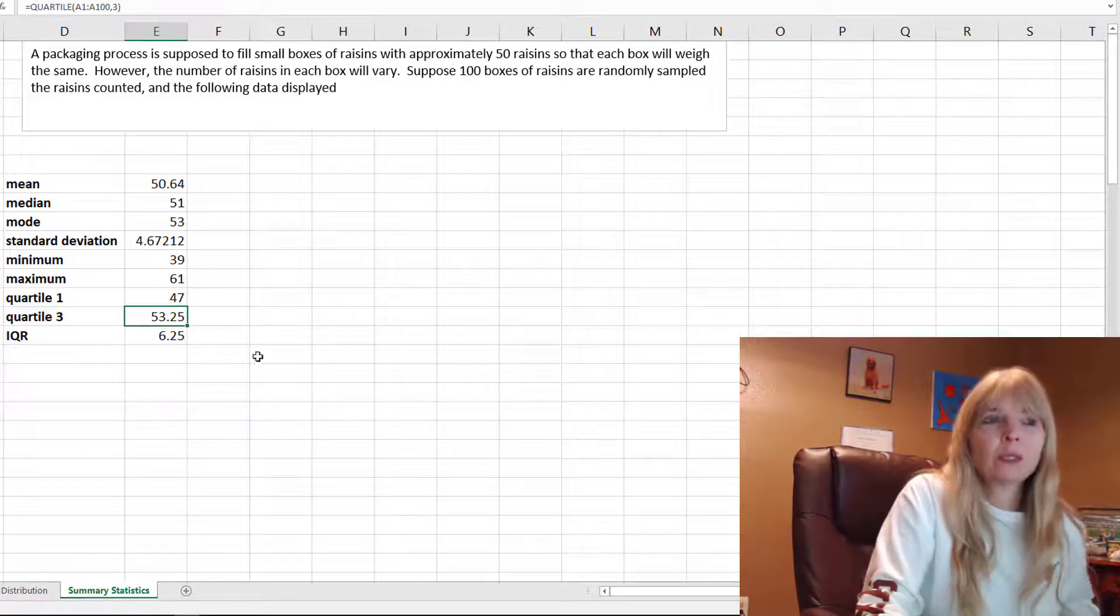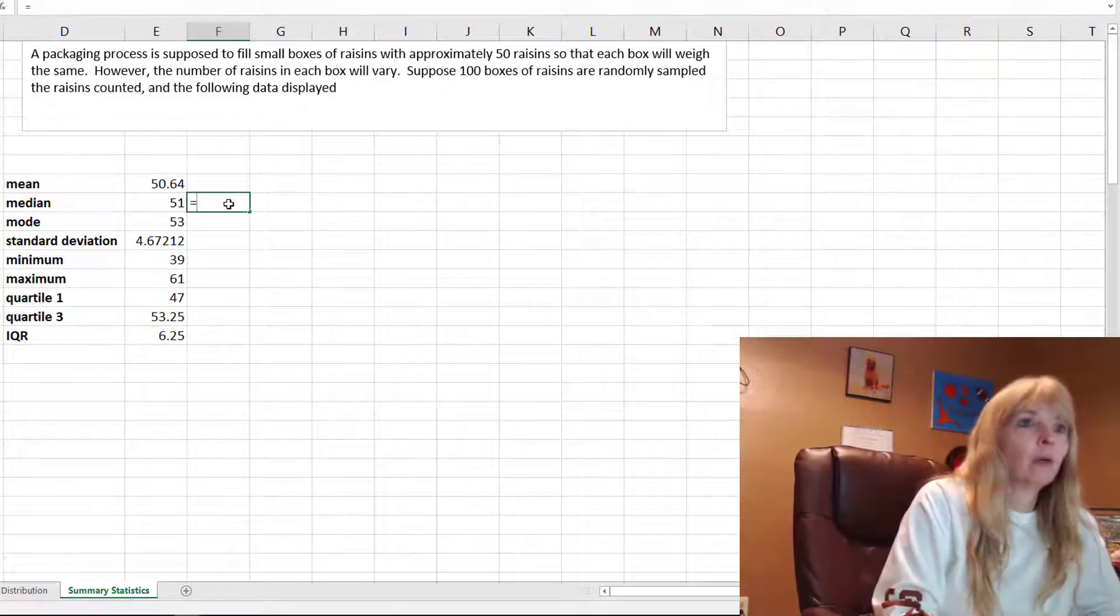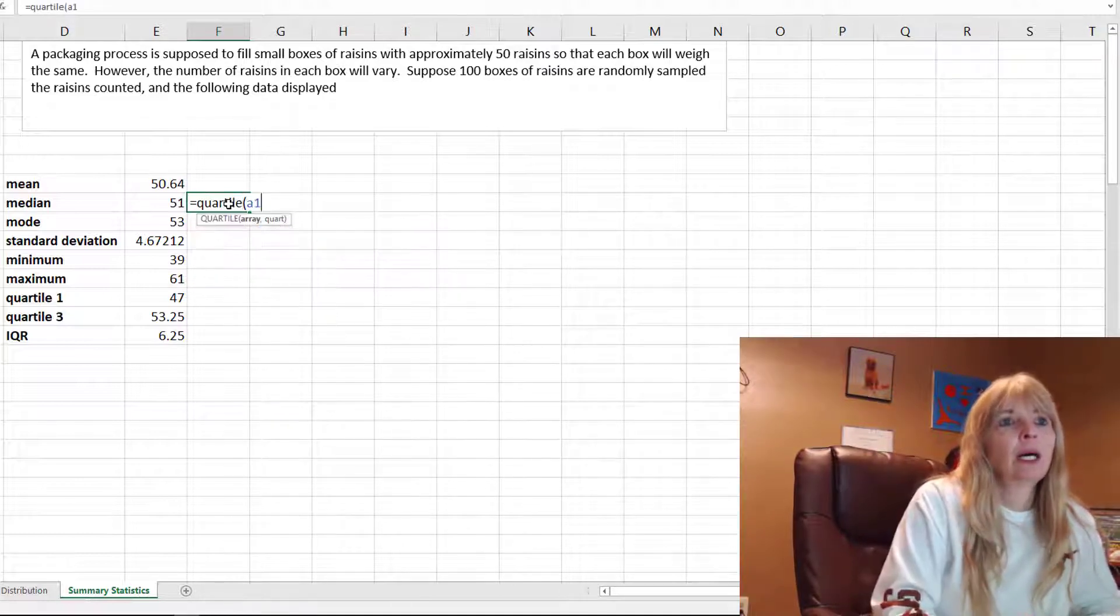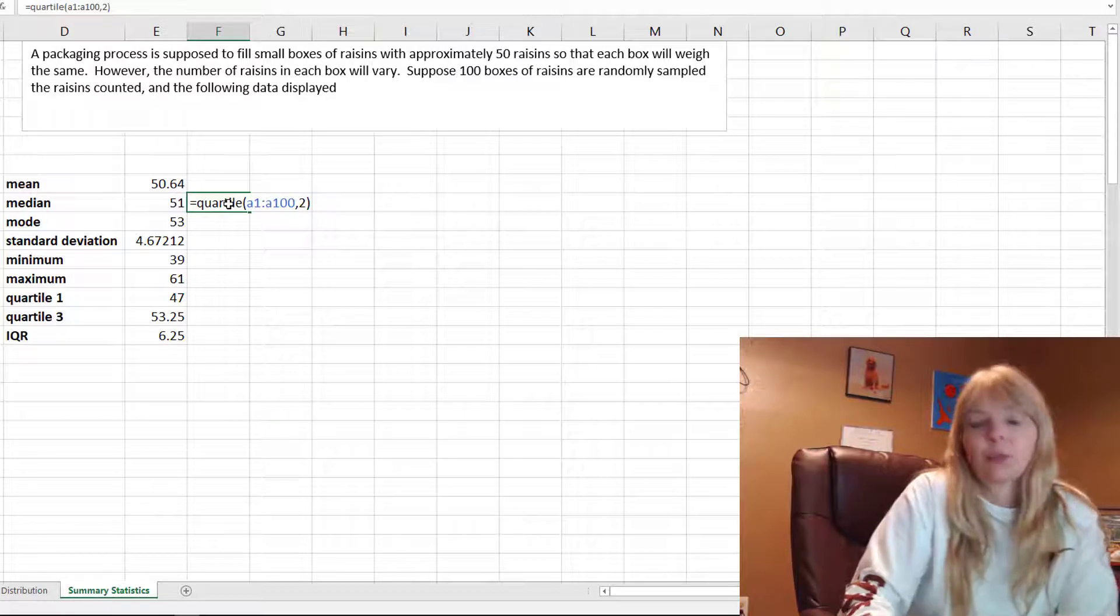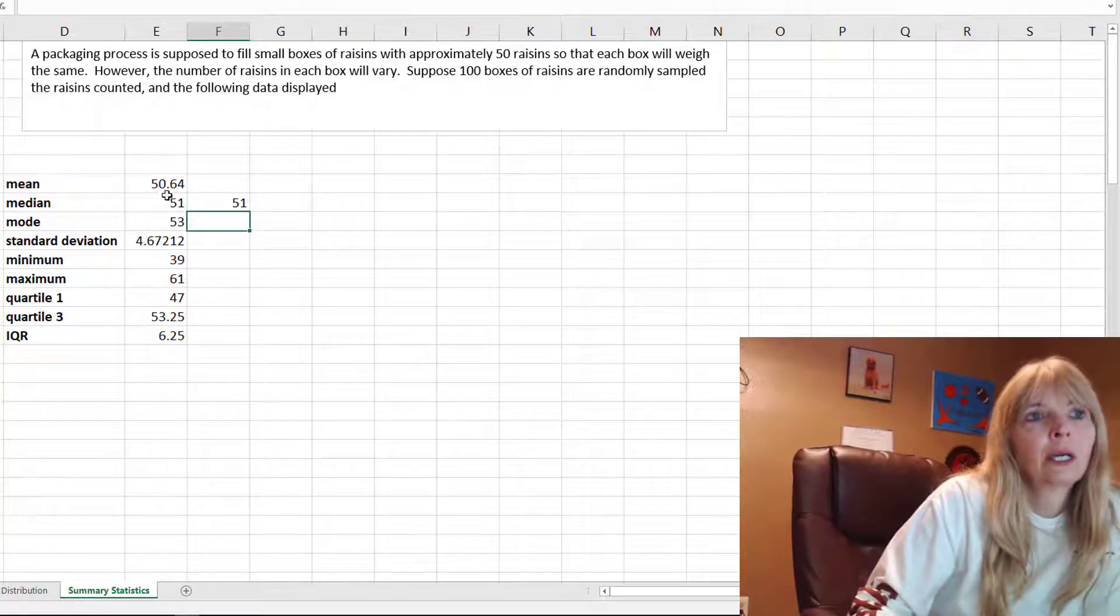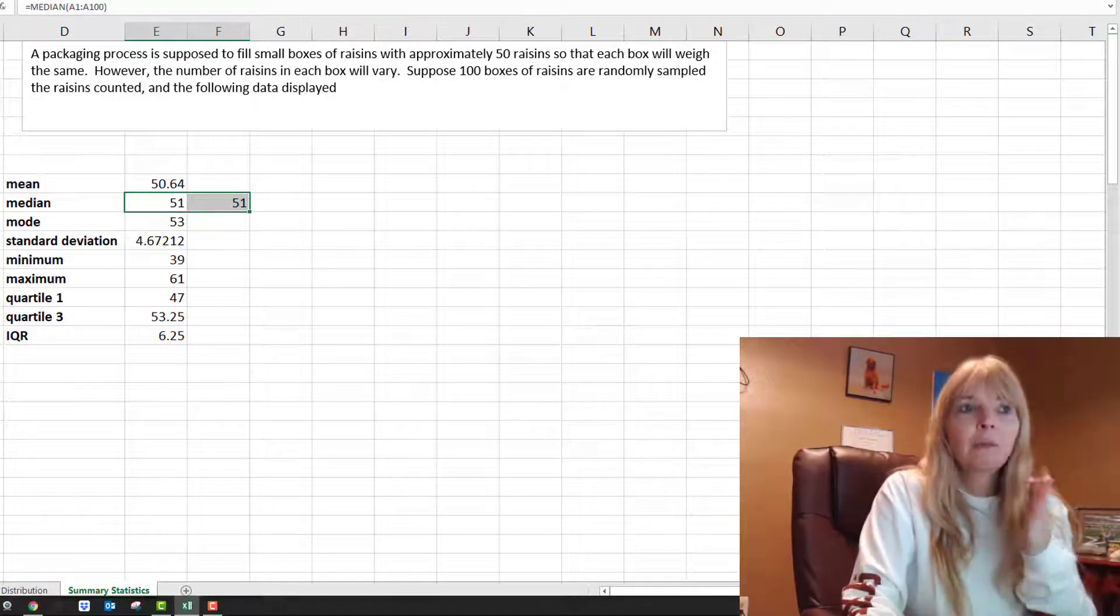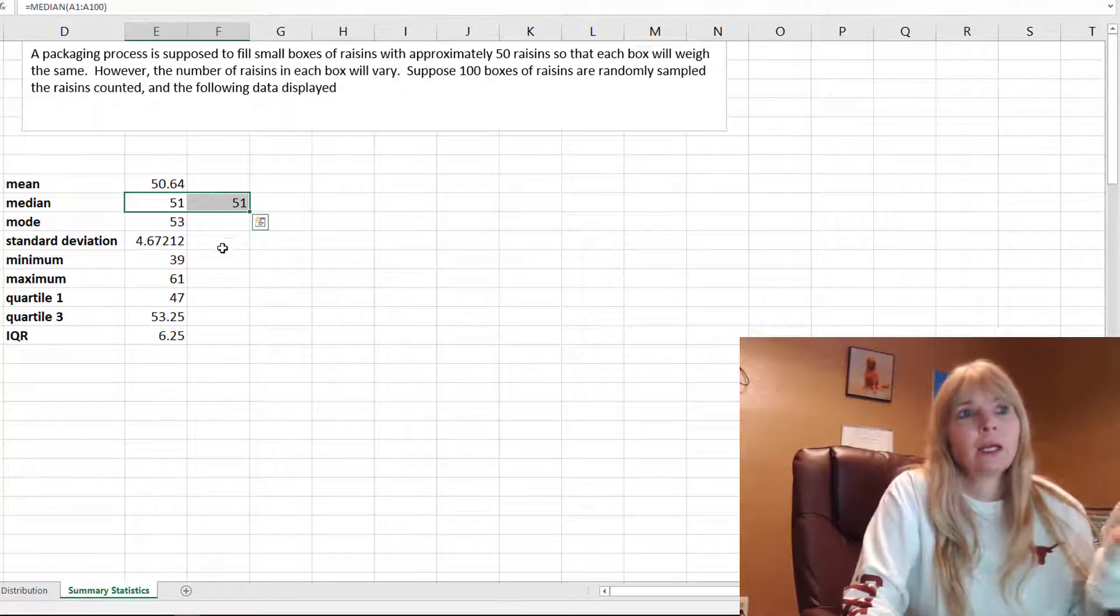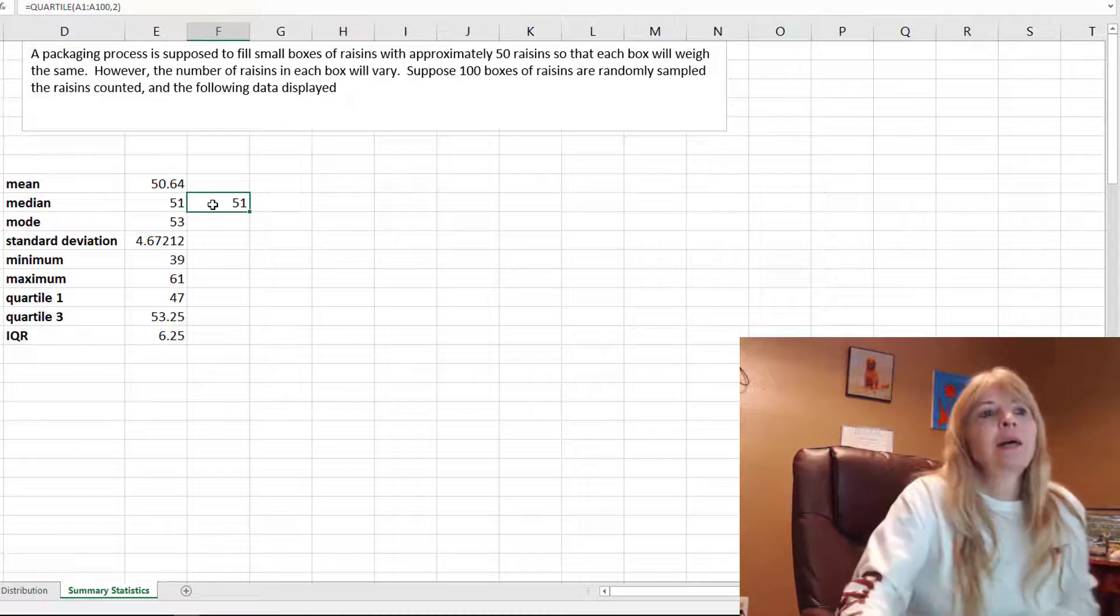I said what is quartile 2? Watch this. Equals quartile, my data, and I'm going to do quartile 2. Look at that! It should be the median because the median's right in the middle and that's 50% of your data, which would be quartile 2.